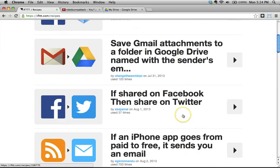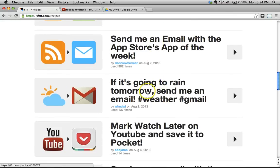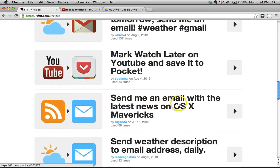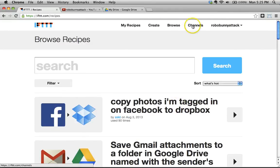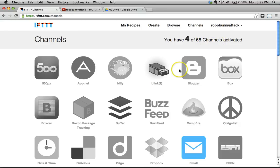You can actually browse a bunch of recipes that people have made. For example, if I share something on Facebook, then I want it to be re-shared on Twitter. Or if it's going to rain tomorrow, send me an email. You're really only limited by the channels available — 68 channels — and they keep adding more, as well as your imagination. The interface is pretty easy to use.